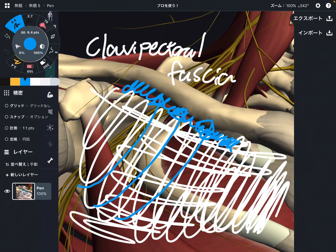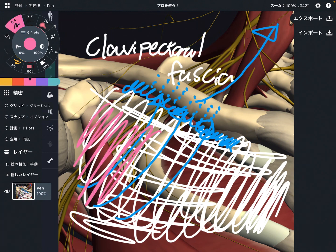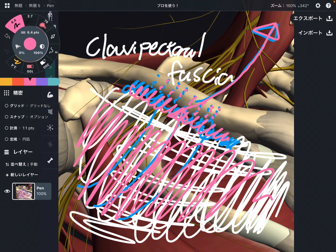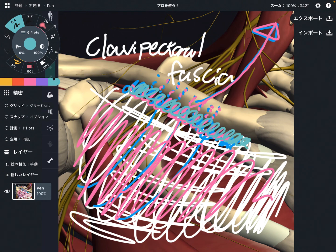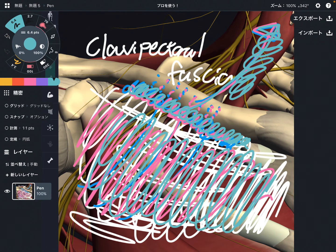It goes up, then posterior to the clavicle, and continues to the anterior part of the neck. To review: clavipectoral fascia goes this way, fuses with the fascia of subclavius, goes posterior to the clavicle, then to the anterior part of the neck. So if subclavius gets tight, it can create pain around here, and the continuation can go up to the anterior part of the neck, creating tightness there or around the chest area.